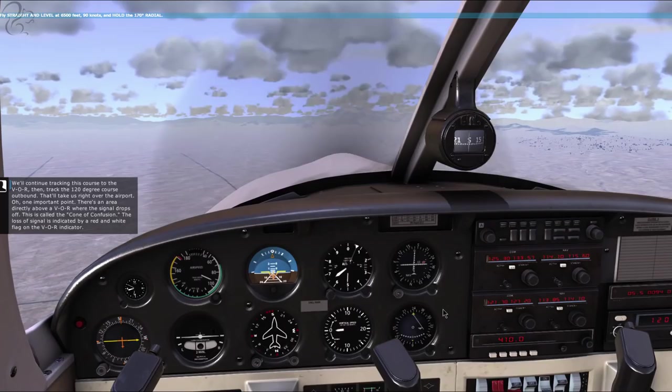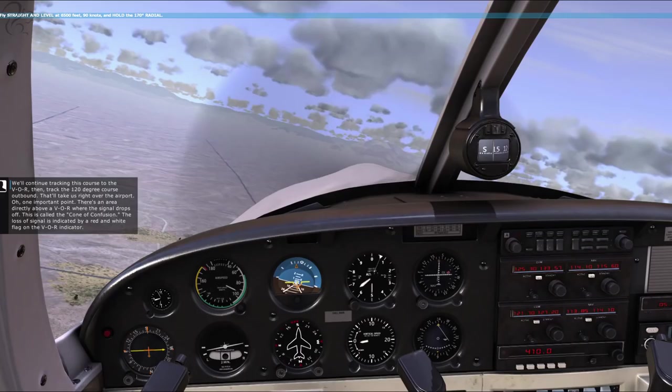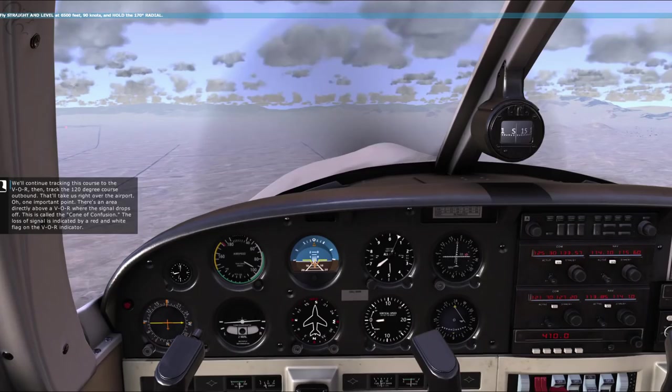We'll continue tracking this course to the VOR, then track the 120 degree course outbound. That'll take us right over the airport. Oh, one important point - there's an area directly above a VOR where the signal drops off. This is called the cone of confusion.